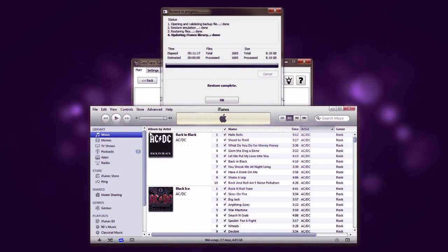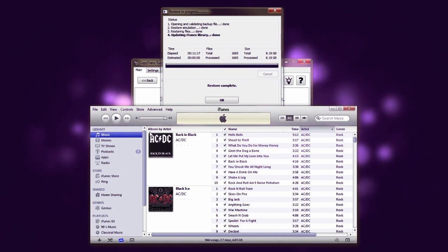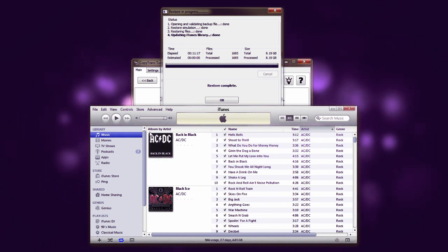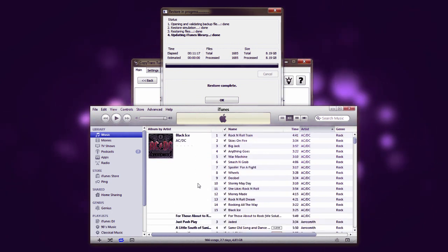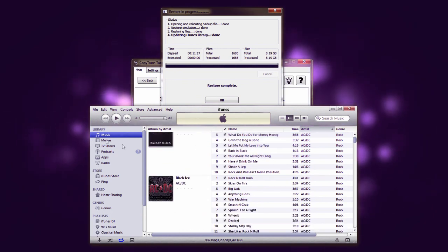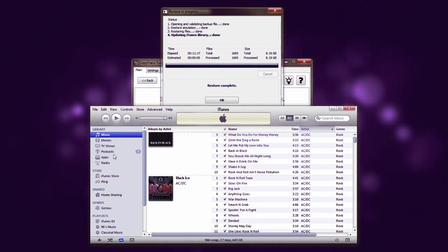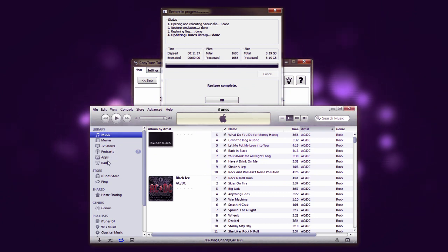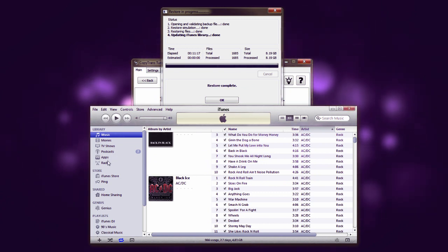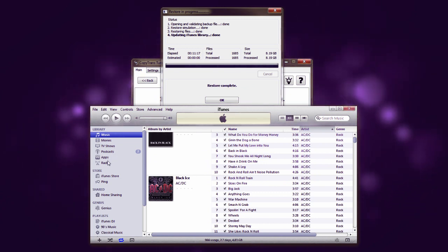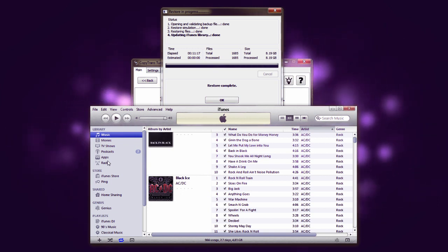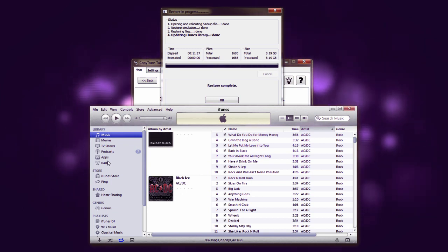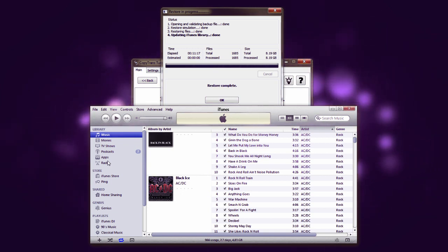So as you can see our iTunes library has successfully been restored and we now have all of our backed up music, movies, TV shows, podcasts, applications, as well as playlists on our new computer.